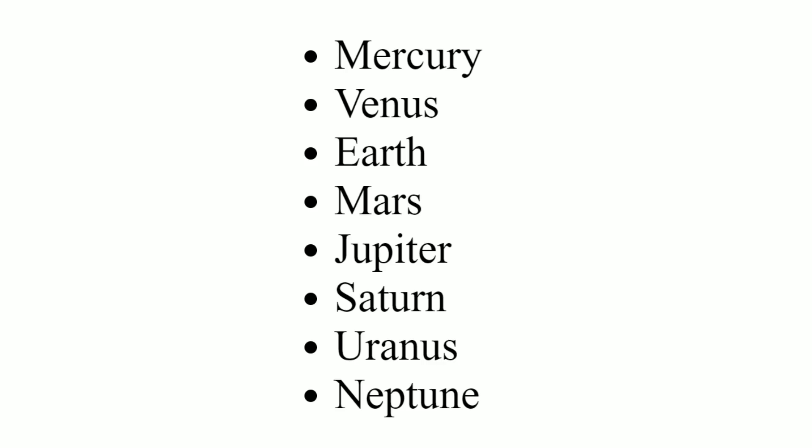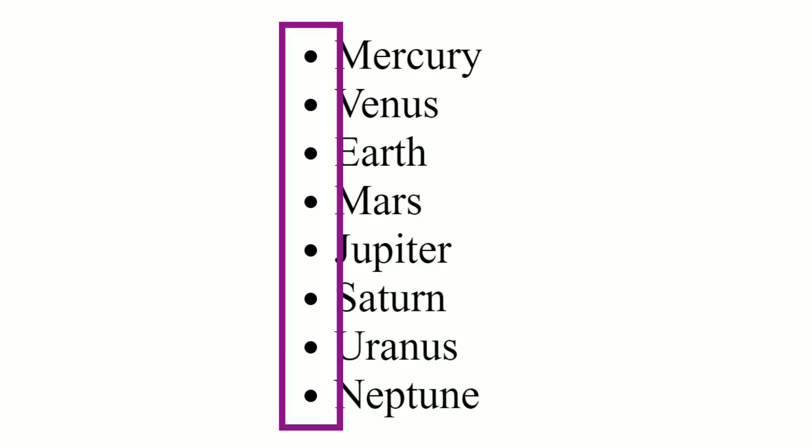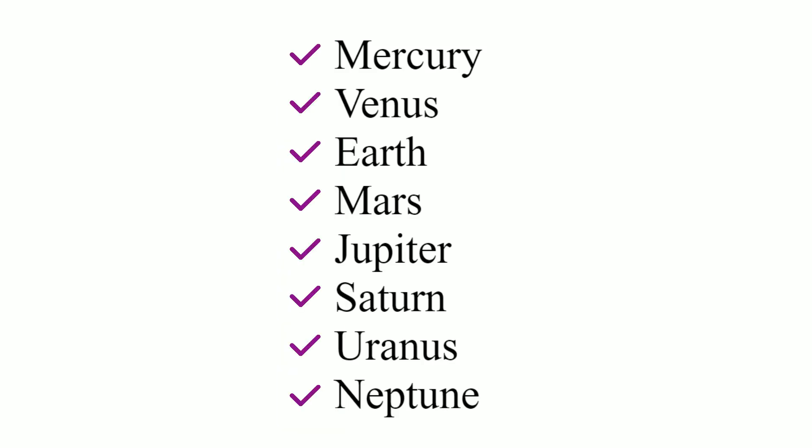What you see is the default bullet style. We want to change these black dots to the left of each list item to a custom design.